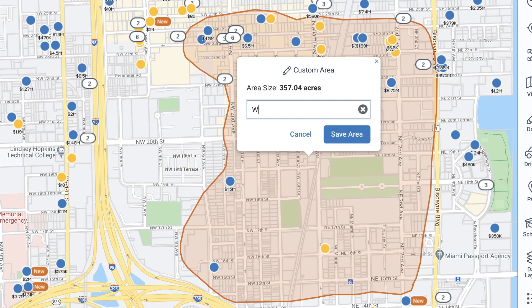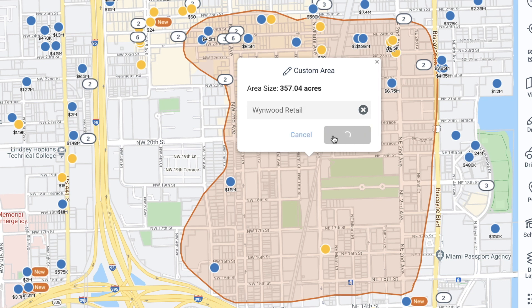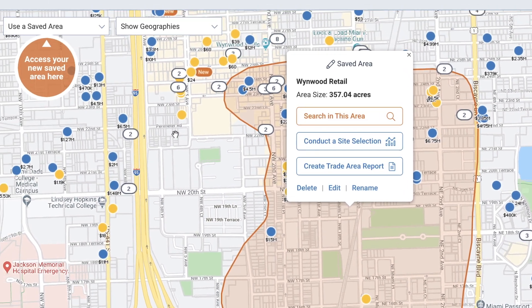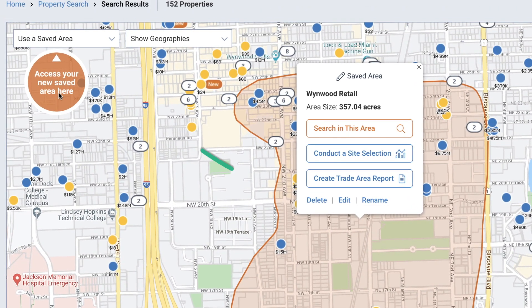If you choose to save, you'll be able to enter a name for the custom area, select Save area again, and then access this from Use a saved area on the upper left of the map.